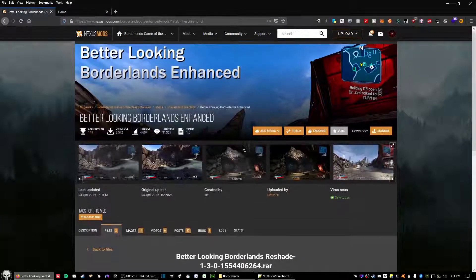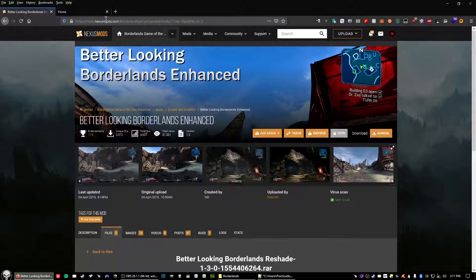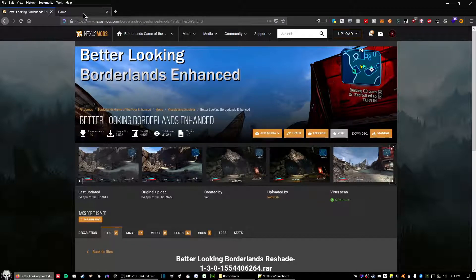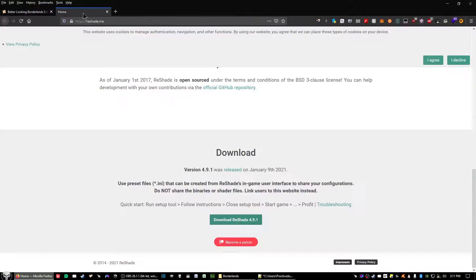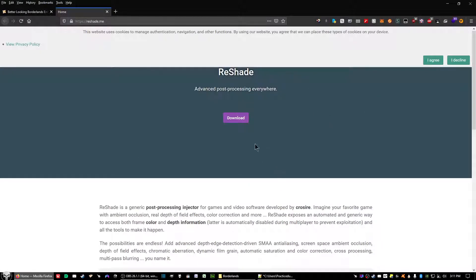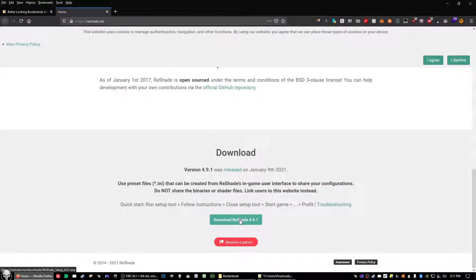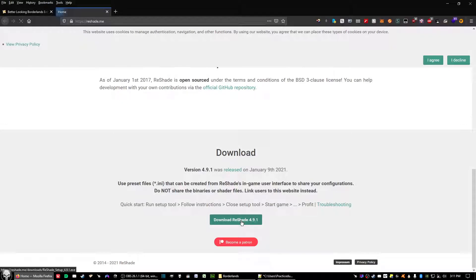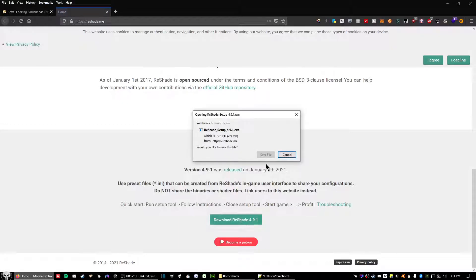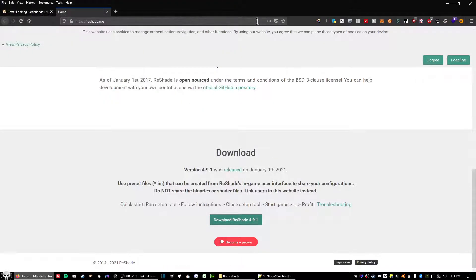Now the other file that we got to download, which will be the second link in the description, is Reshade itself. It'll take you to this page right here. Click this download button for it to scroll you down and click on this green button called download Reshade 4.9.1, then click save file.